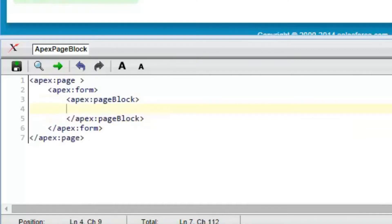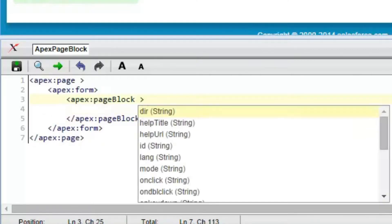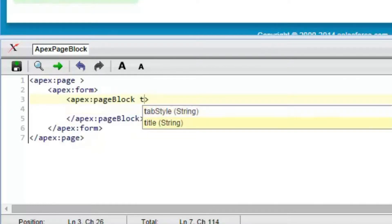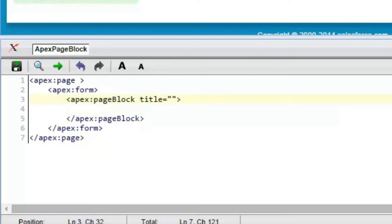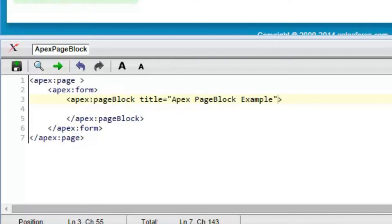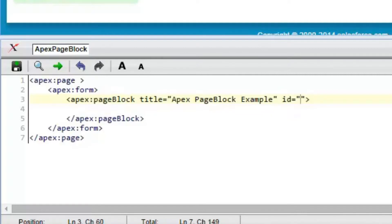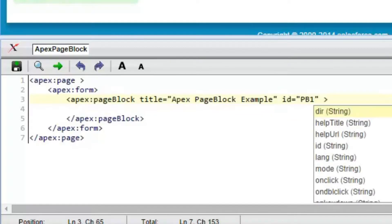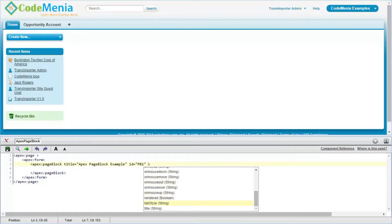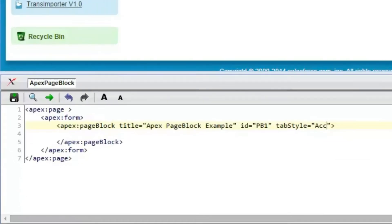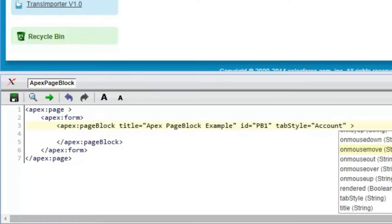The apex:pageBlock title is set — for example, 'apex:pageBlock Example'. There should be one ID, for example pb1. Now adding the tabStyle attribute as Account.